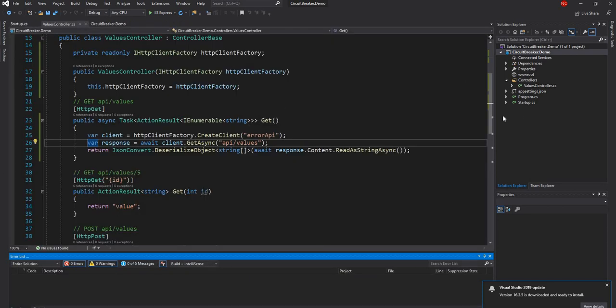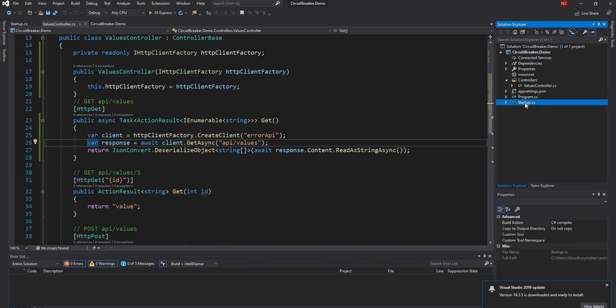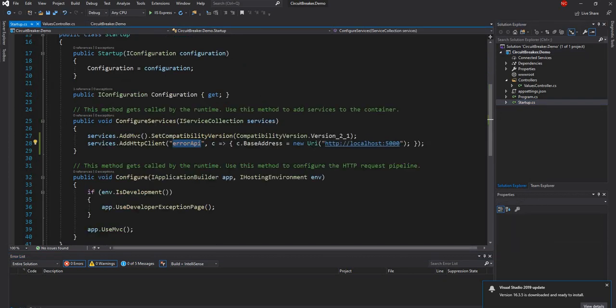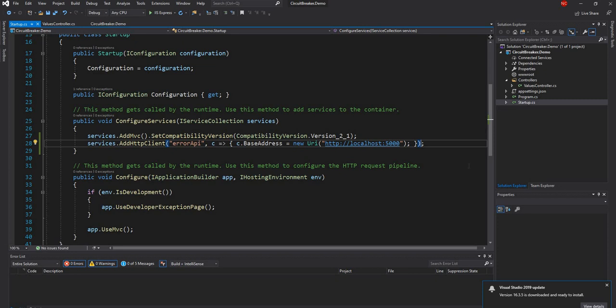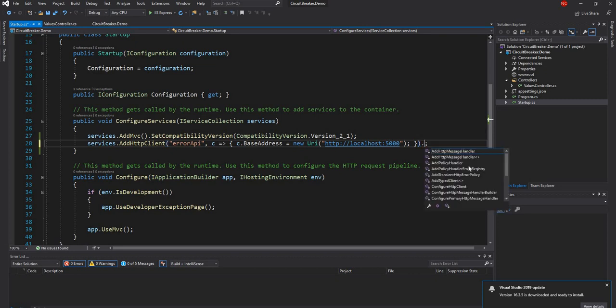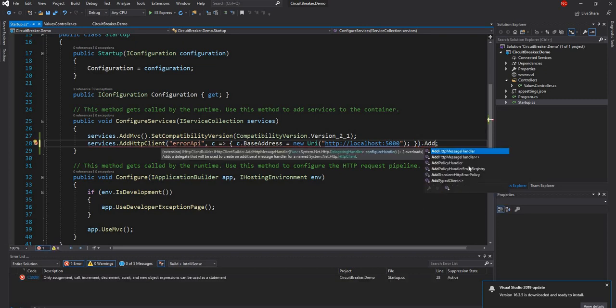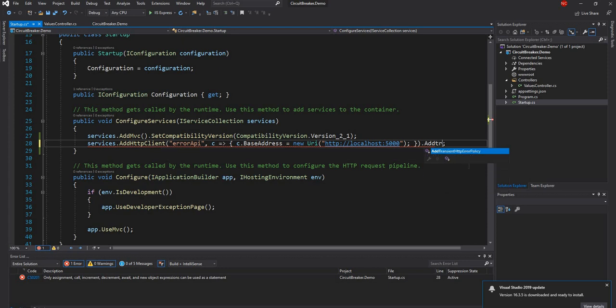Okay, now that Polly is added, what I'm going to do is I'm going to go into startup and here I'm going to add the circuit breaker for the HTTP client.